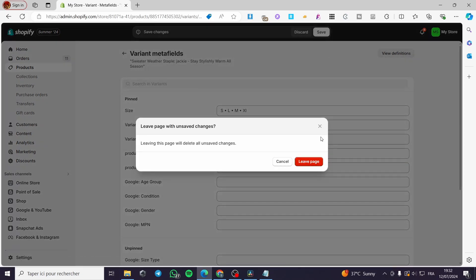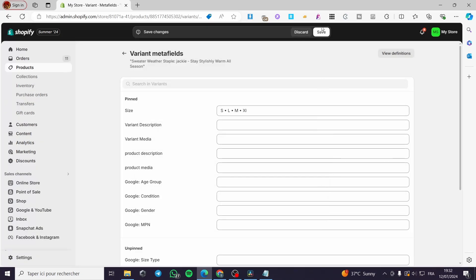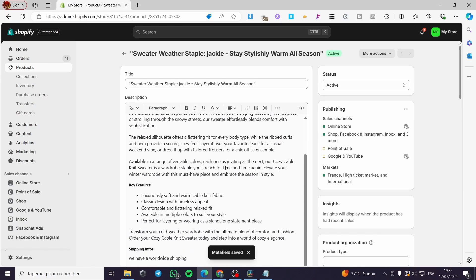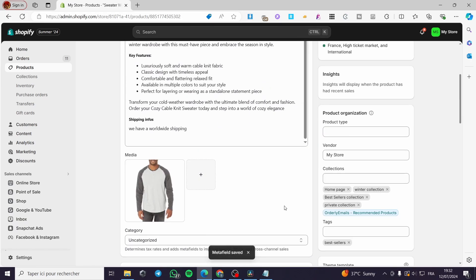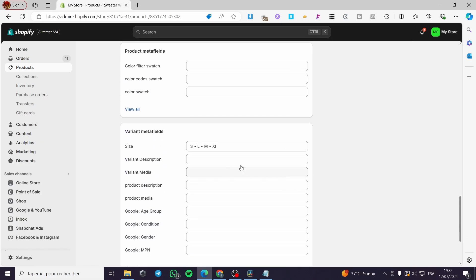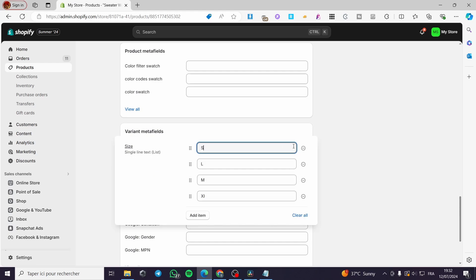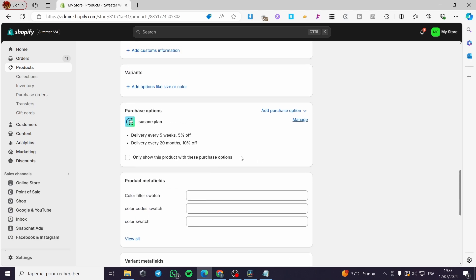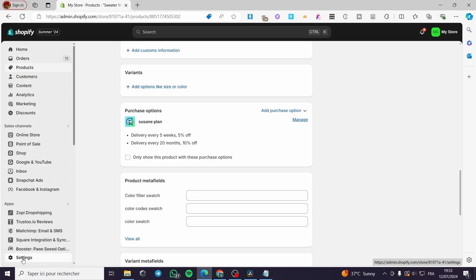Go back, but before that don't forget to save everything. From here you are going to see all the metafields that we have added — you can see they are set, and you can also link them to specific items.